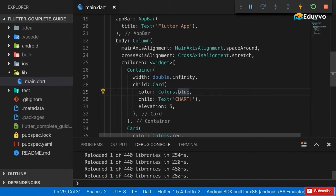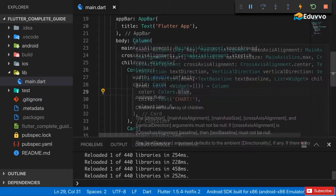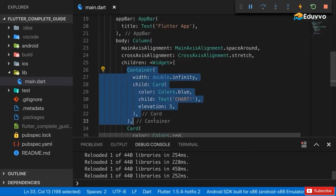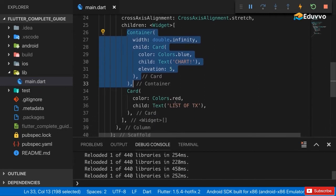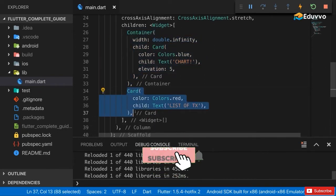Now that we had some fun with column main axis alignment and cross axis alignment, let's take a step back and continue working on our actual application that we want to have.